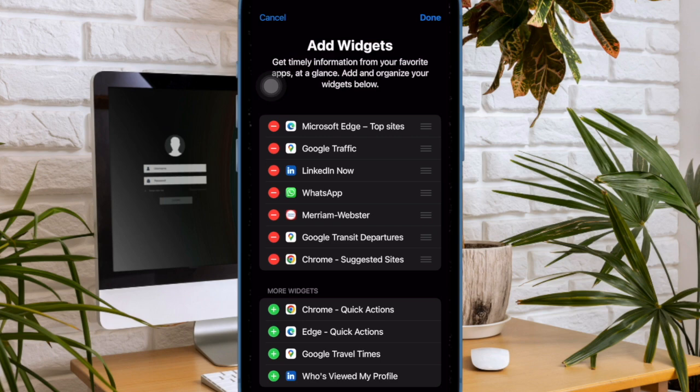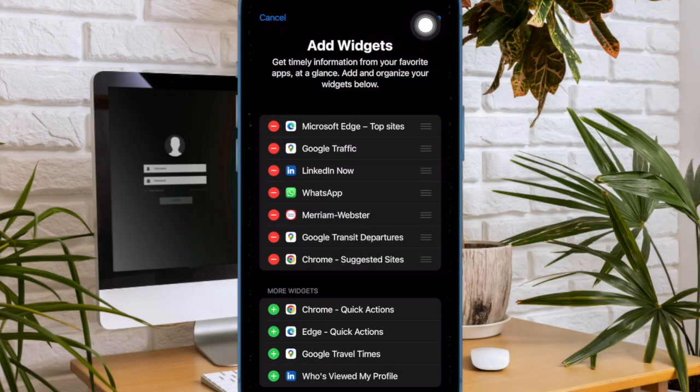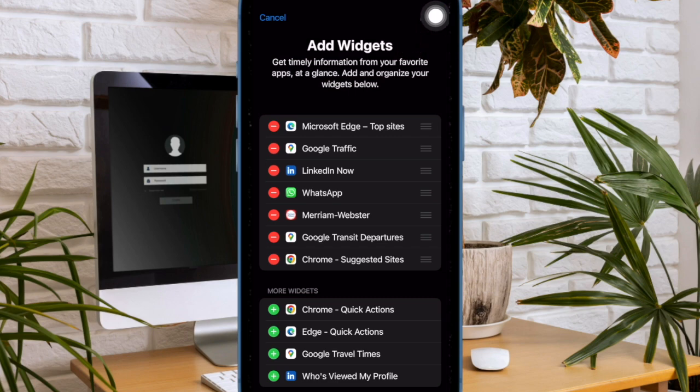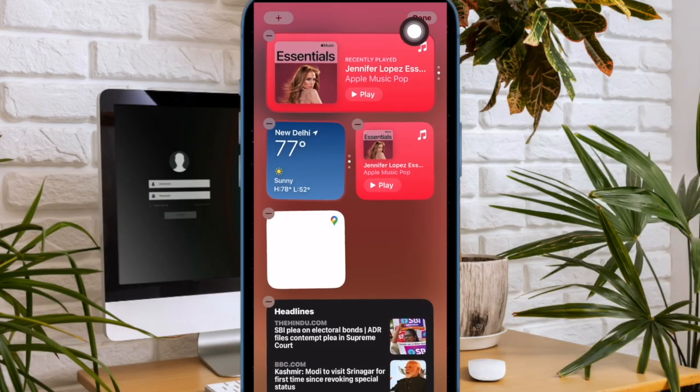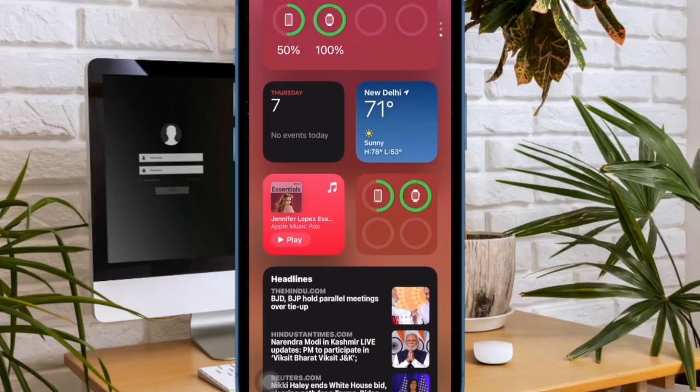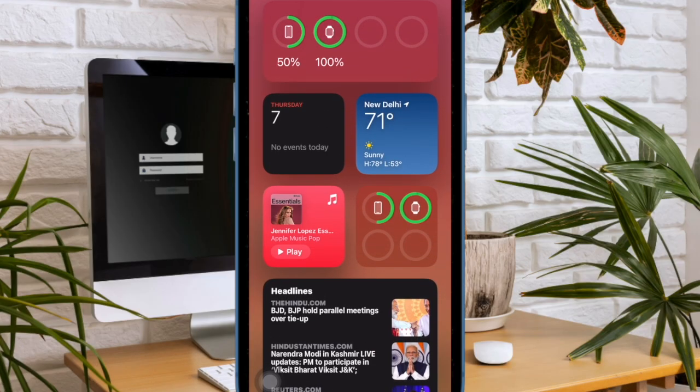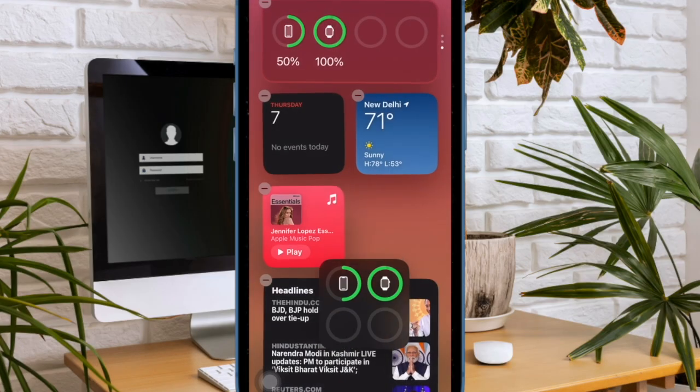And once you have perfectly customized the today view widgets, you have to tap on the done button at the top right. Make sure to tap on the done button once again at the upper right corner of the user interface to confirm the action and you are all set.